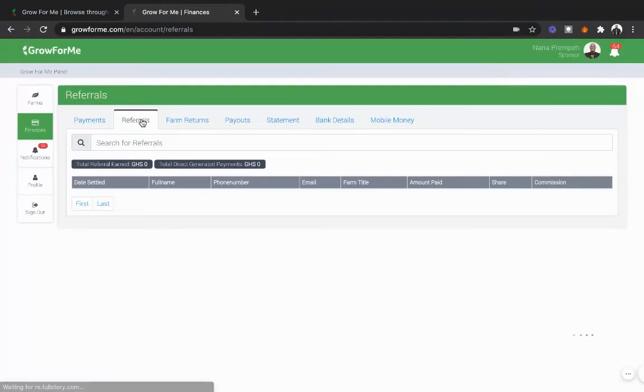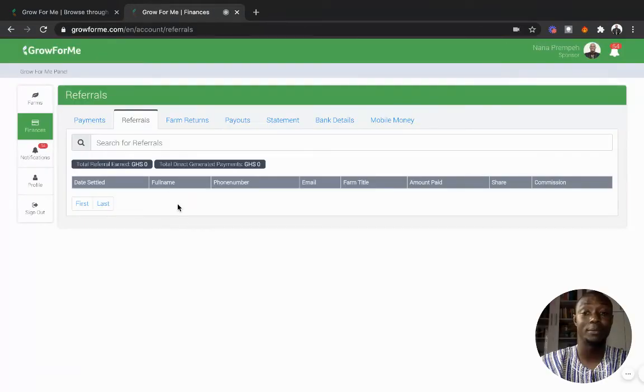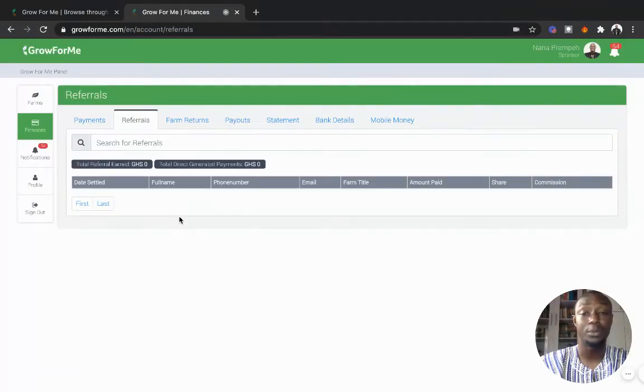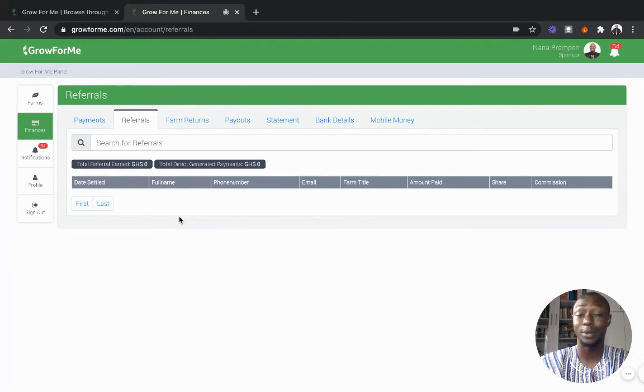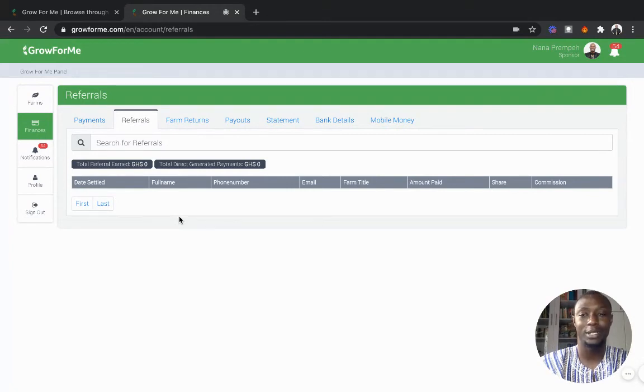Remember there's a referral mechanism that can allow you to earn from 5 cedis to up to 2% of the amount your sponsors bring in to farm. That simply is because our cost of acquiring customers is paid to you, a sponsor who refers others.